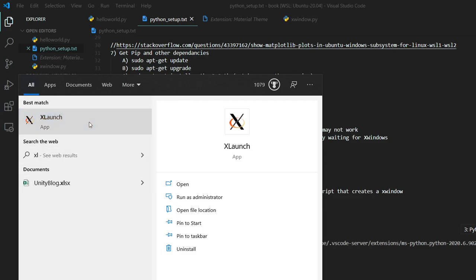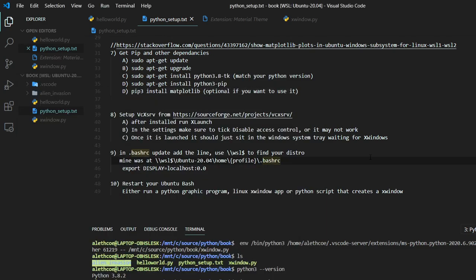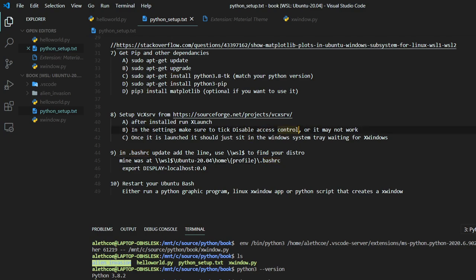And there's a setting in here that I had to set so that it would work. And that is that I had to disable access controls when I set this up. There's a check mark. You just have to click it or else you might have some system permission issues. But then once it's launched, it's just going to sit there and wait for some X window app to come up. And everything will work.